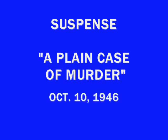Suspense! Tonight, Roma Wines bring you Mr. John Lund as star of A Plain Case of Murder, a suspense play produced, edited, and directed for Roma Wines by William Spear.